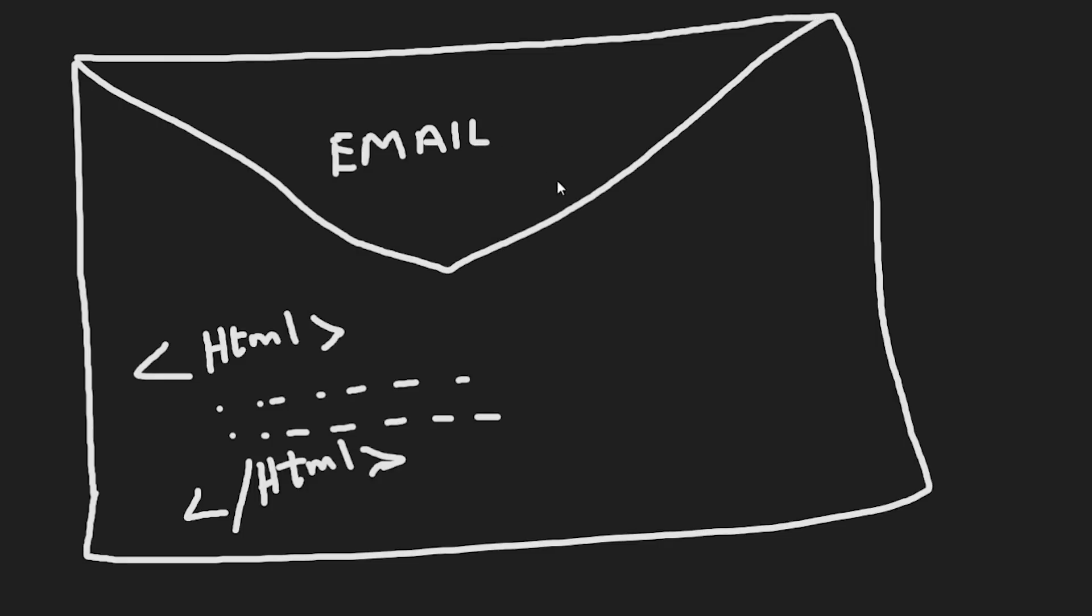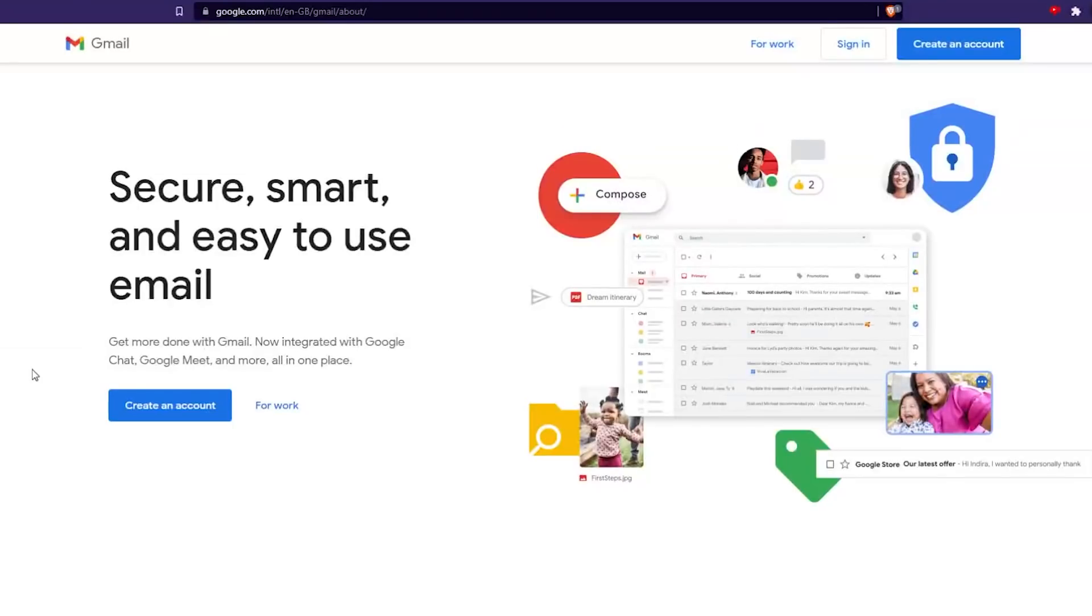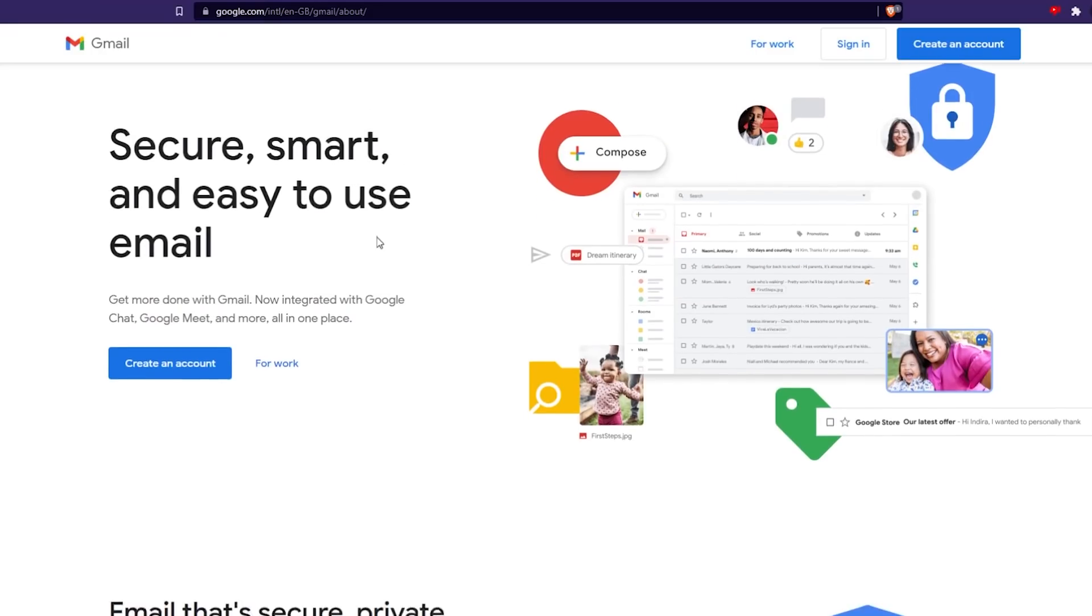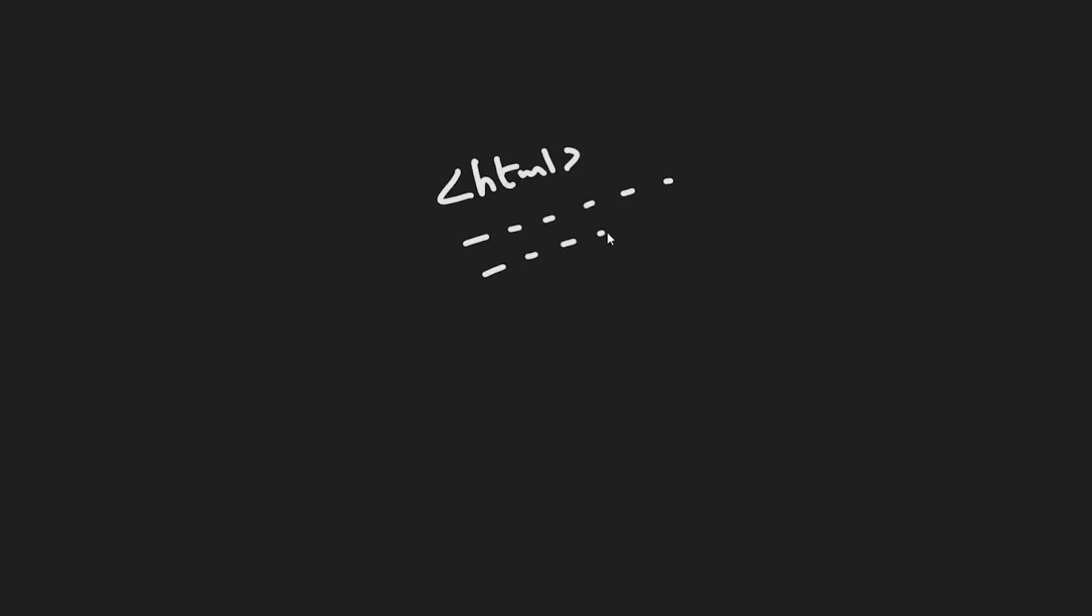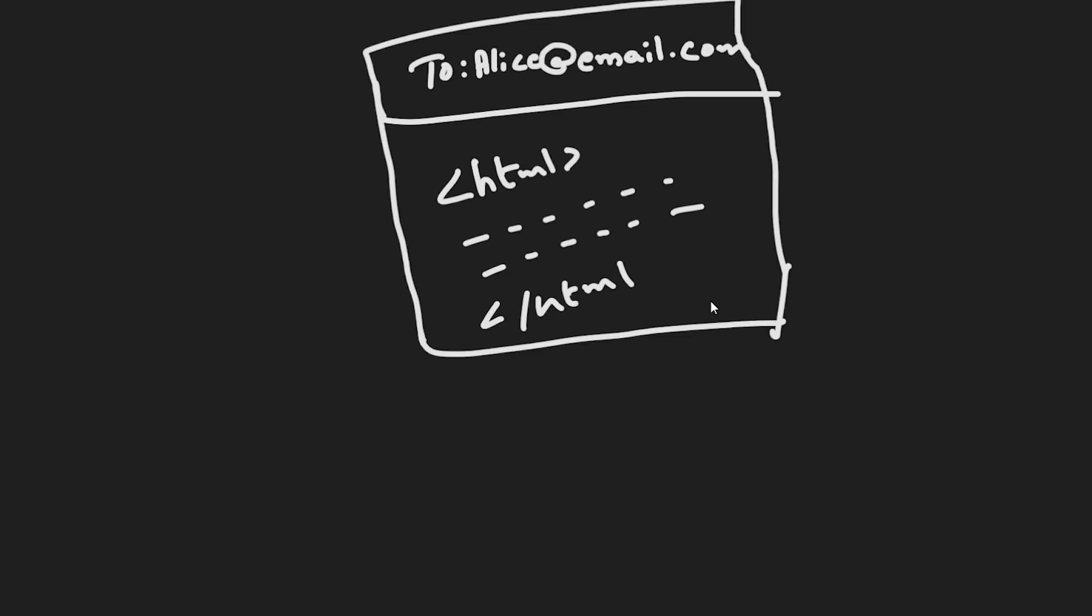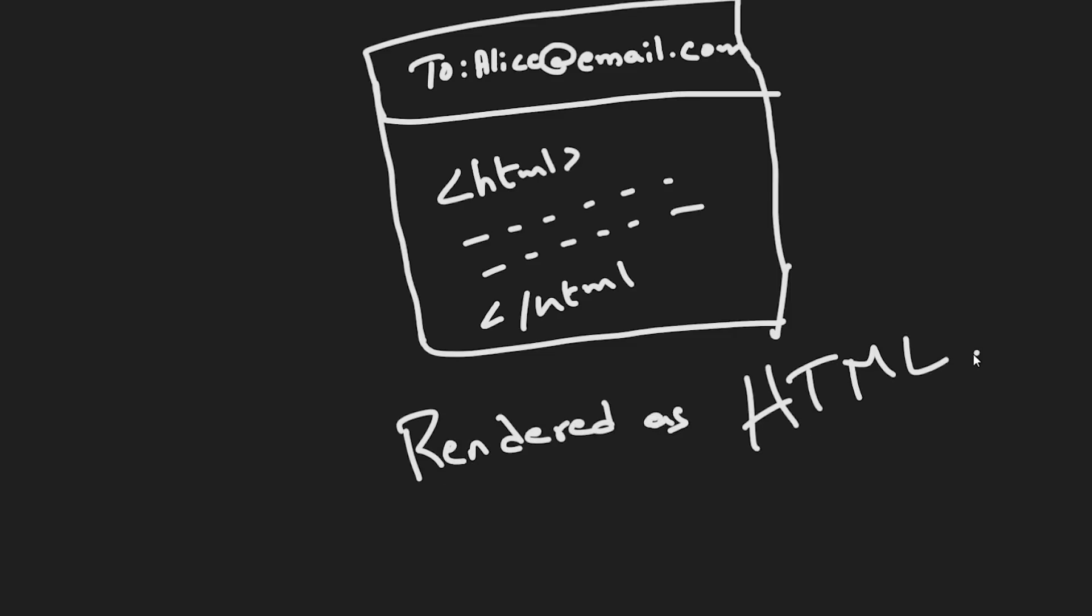Here's the thing you might not know about email: you can send HTML content in your email if your email service supports it. For instance, we'll be using Gmail, which is the largest email provider, and it actually supports HTML rendering. You can write some HTML and send it in an email, and when it's opened by your receiver on their Gmail inbox, it gets rendered as an HTML web page. But why is this important?